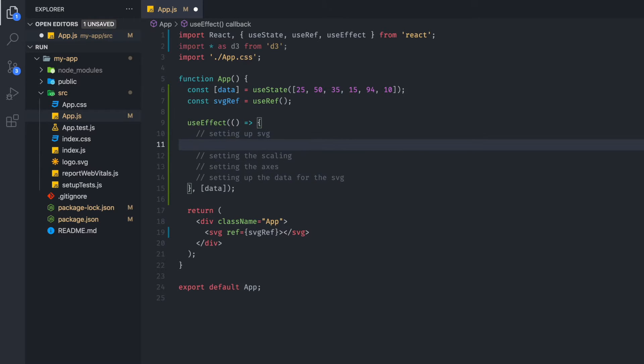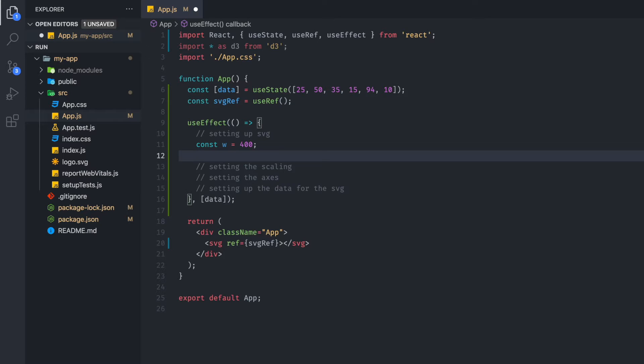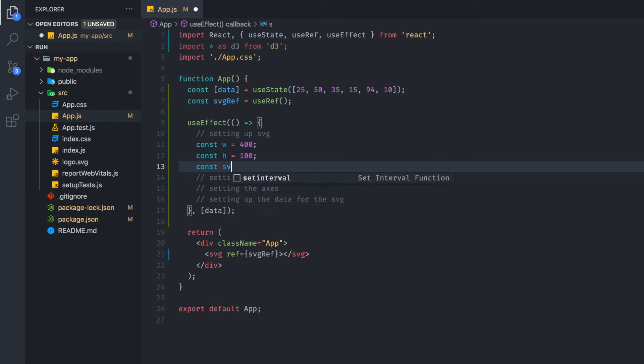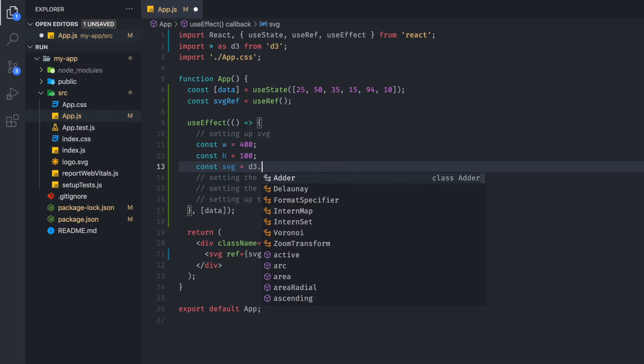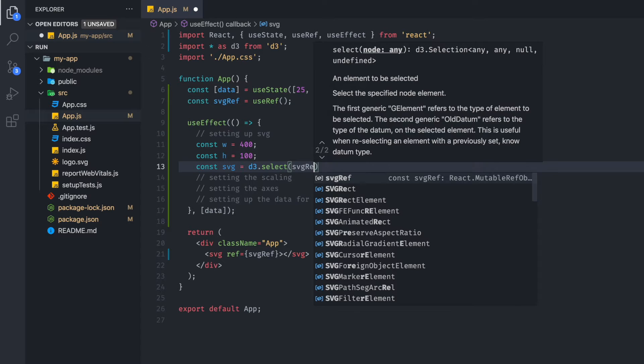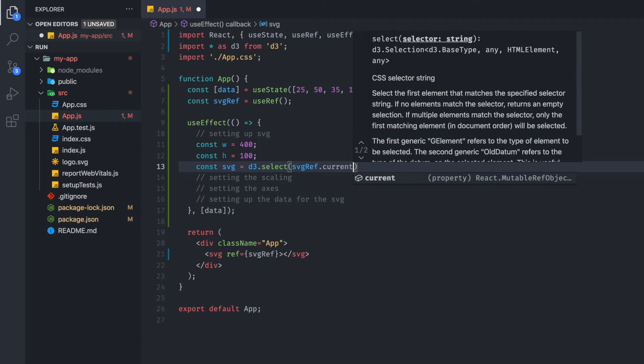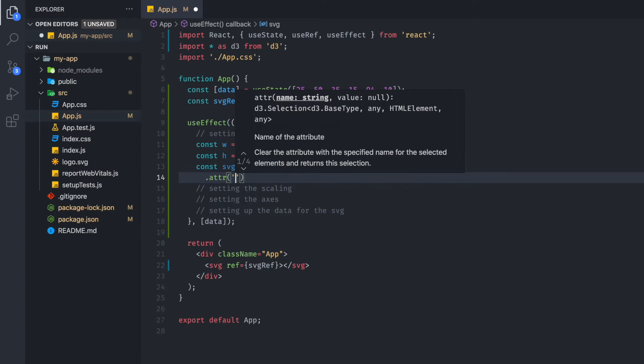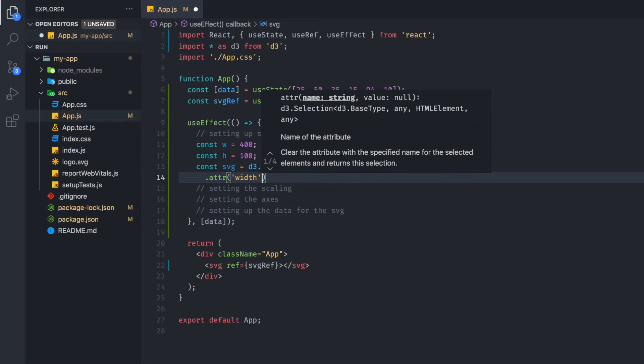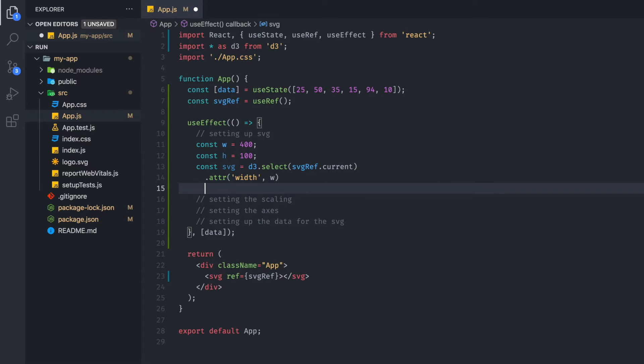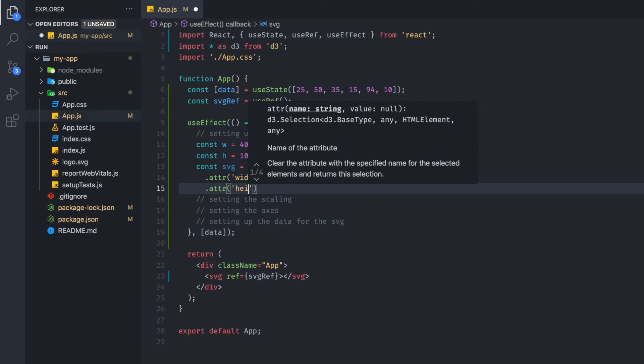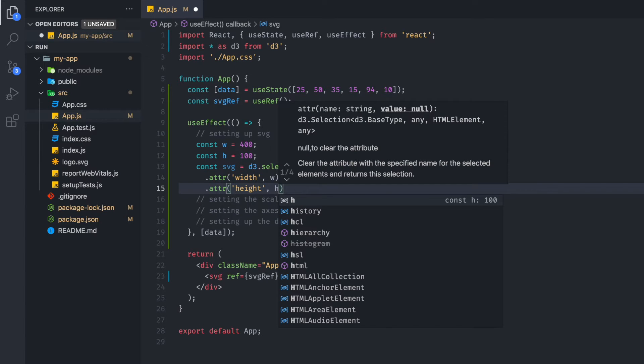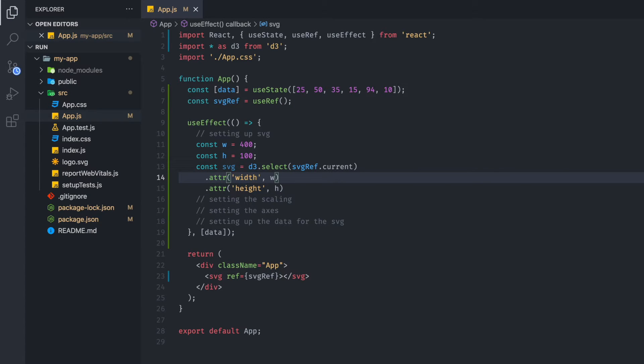So the first thing we can do is set up our width and the height of the container of the SVG. So we're going to set width as 400, we're going to set height as 100. And we are going to set up our SVG here. And we are going to select our SVG ref, the current value. And we are going to give it some attribute width and pass in the width value. And then we're going to add another attribute called the height. And we will pass in the height value. Let's give that a start, see if we see anything.